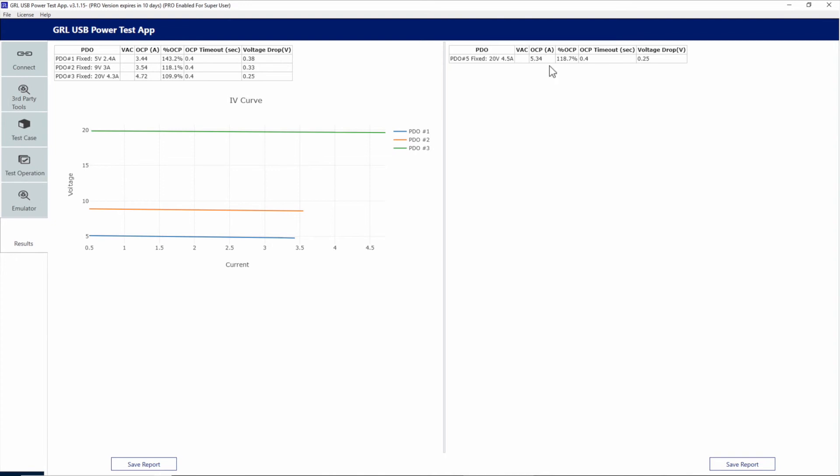What is surprising is that the 5.3 amps that triggered the over current protection is more than the 5 amp limit defined by the USB specifications.